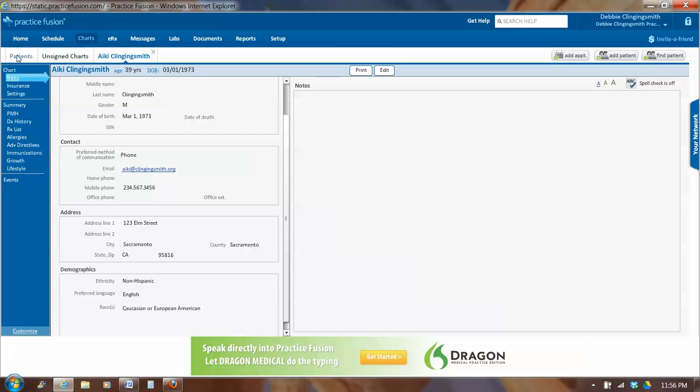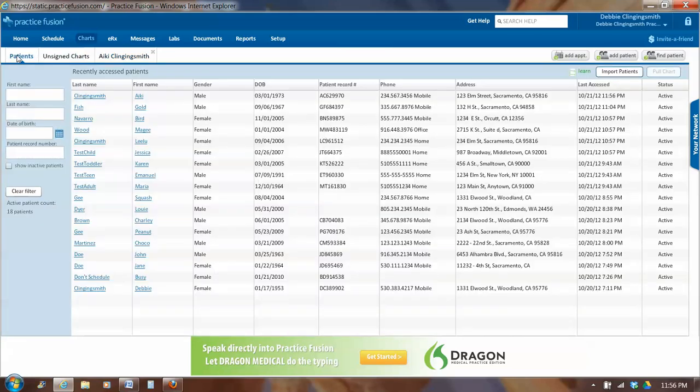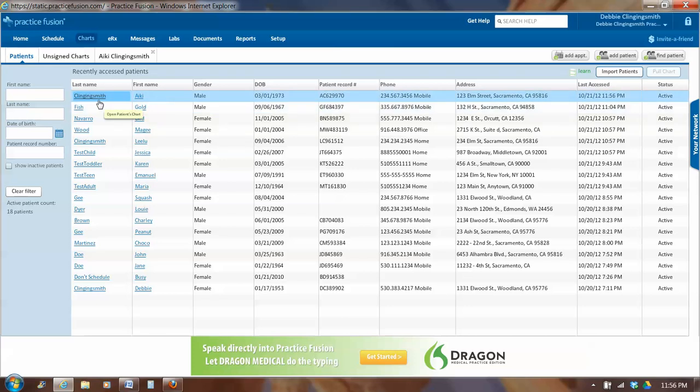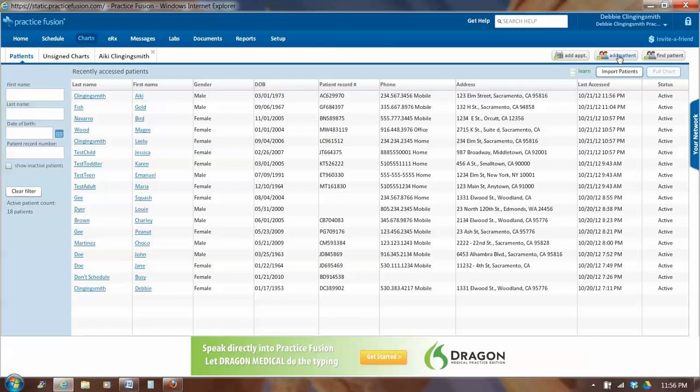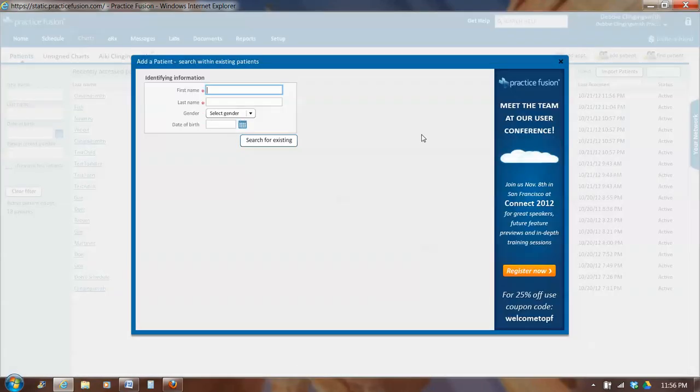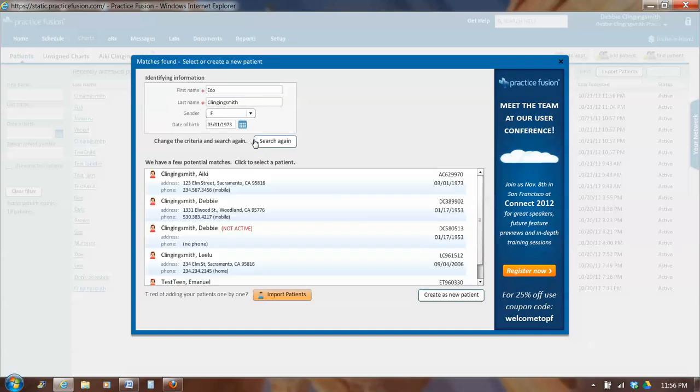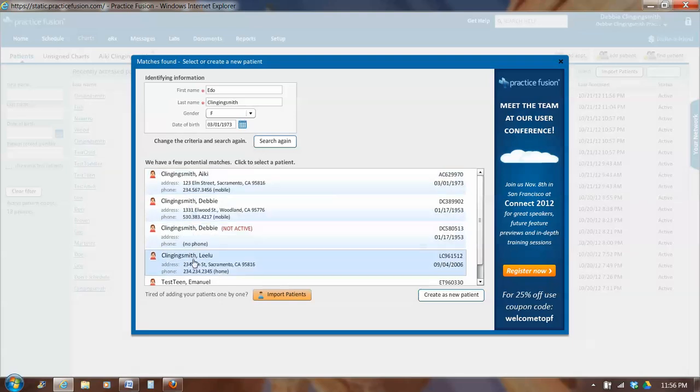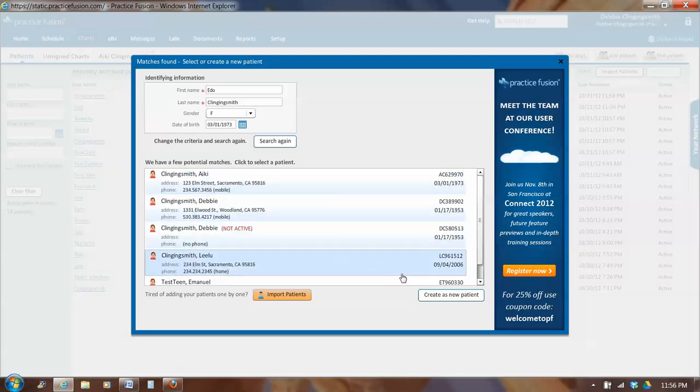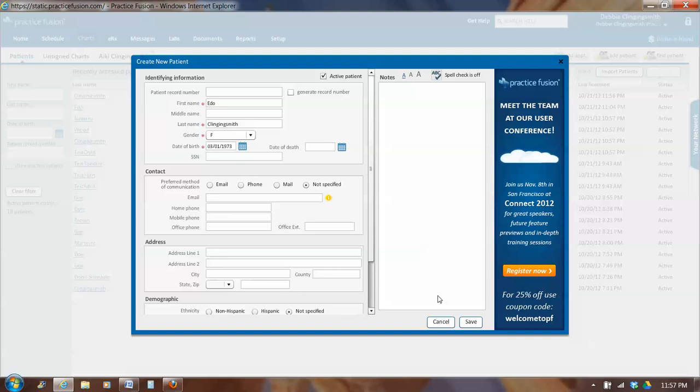So we can go back to the patients list. And since Ikey Clinging Smith was the last record accessed, it's at the top. Let's go add another patient. Let's add his sister, who was Ido Clinging Smith. And Ido was a she. We search for existing. It brings up all the names with Clinging Smith. Ido isn't there. So we click on the button in the lower right that says Create as New Patient.